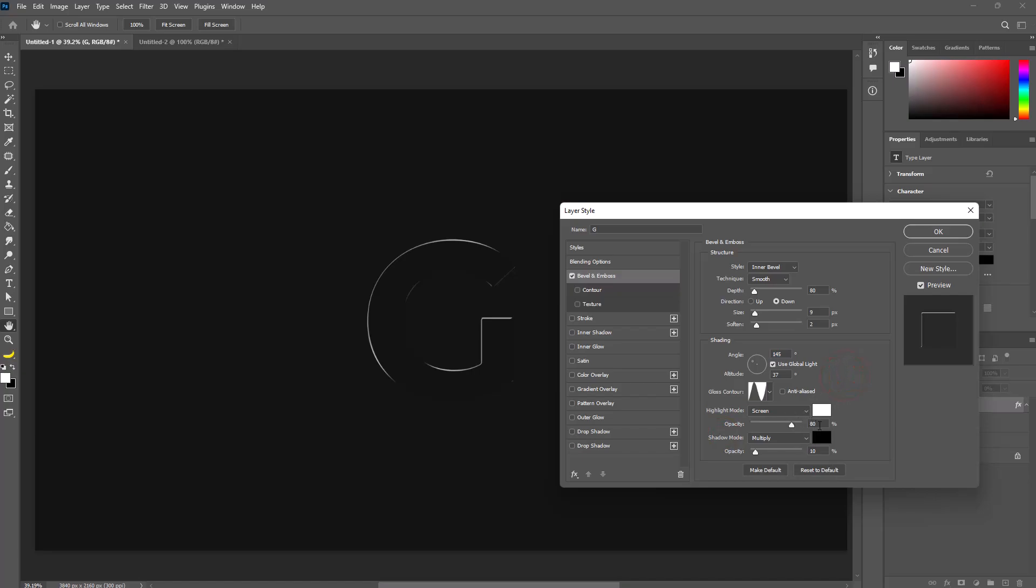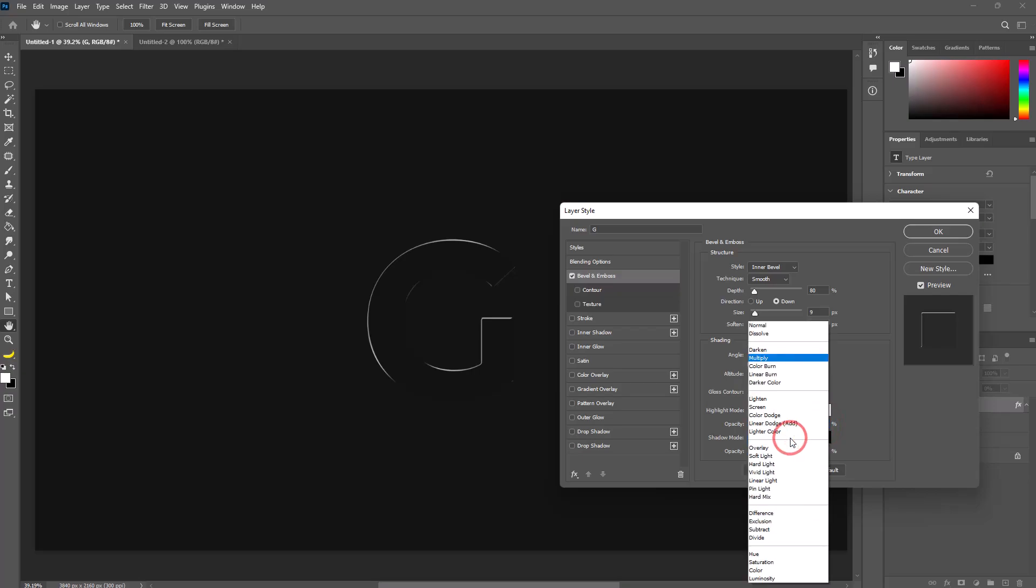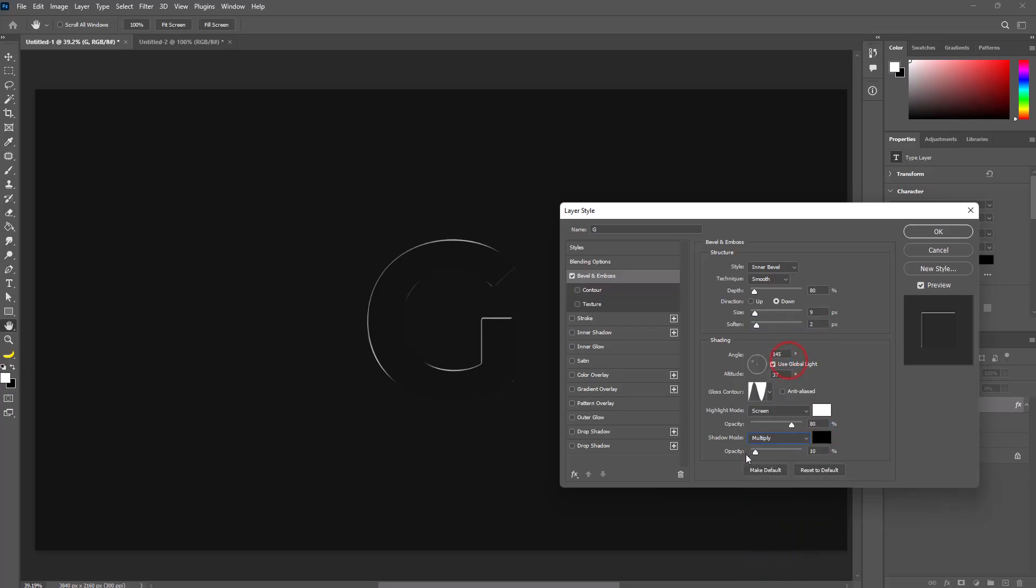Set highlight mode to screen, select white color, and set opacity to 80%. Set shadow mode to multiply, select black color, and set opacity to 10%.